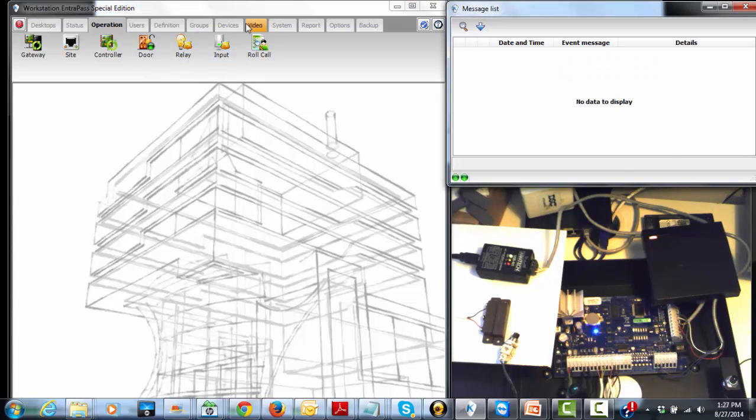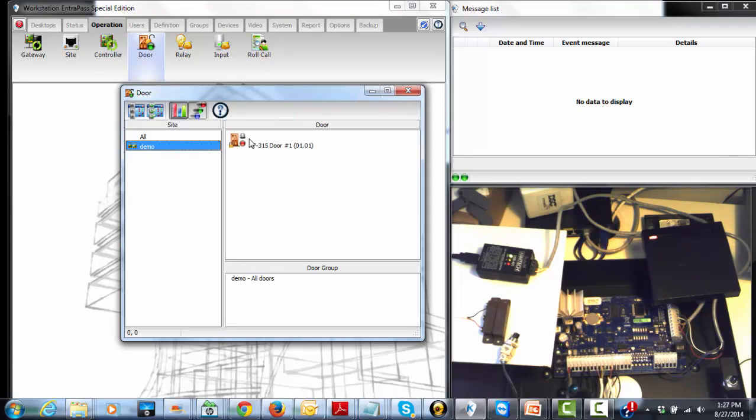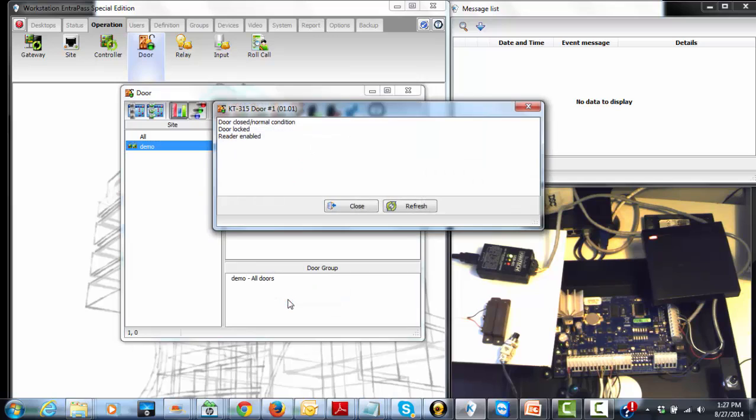We can check the door, operation door, right click, full status. Door closed, normal condition, door lock enabled. So everything's okay.